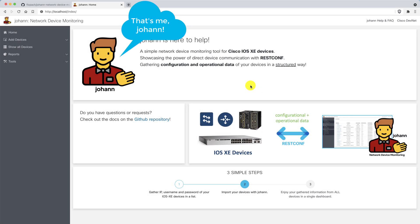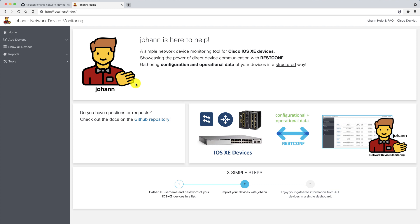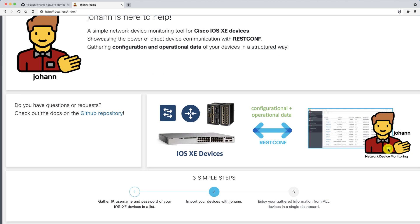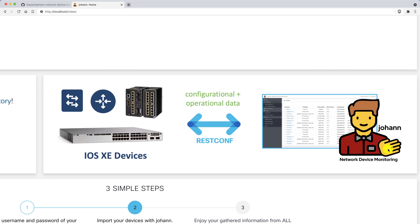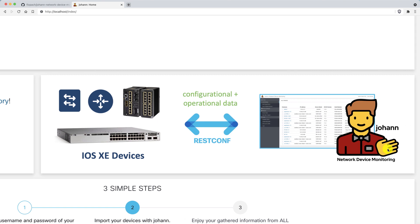Johan is here to help. It's a simple network device monitoring tool specifically for Cisco IOS XE devices. Johan is here to showcase the power of direct device communication with ResConf. You can get configurational and operational data from your IOS XE devices via ResConf to Johan.